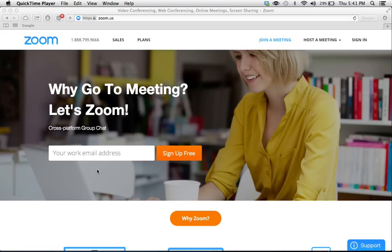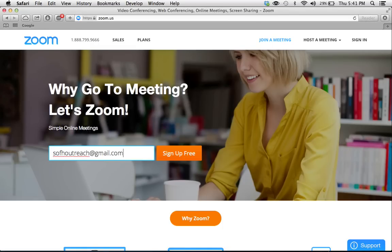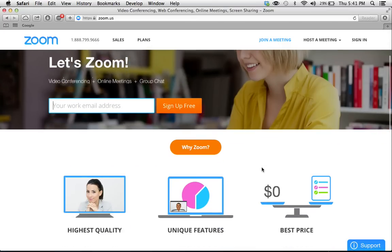So first off, if you don't have an account with Zoom, you're going to want to go sign up for free and just put in your work email address. Ours is sshoutreach at gmail.com. We do have an account and so I won't actually be clicking sign up for free,